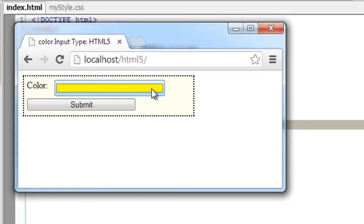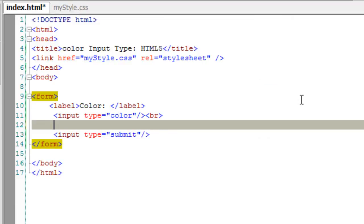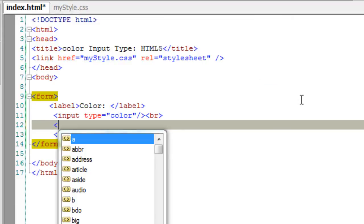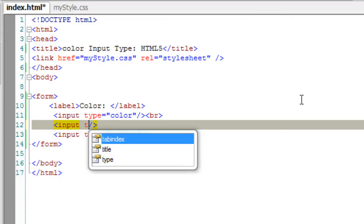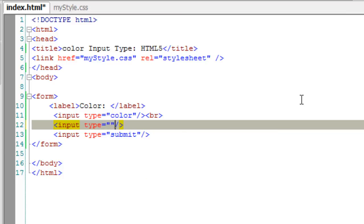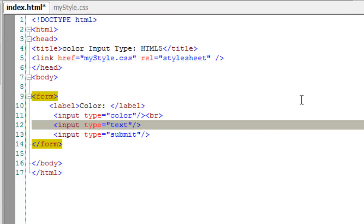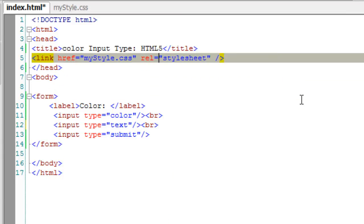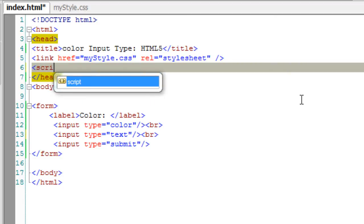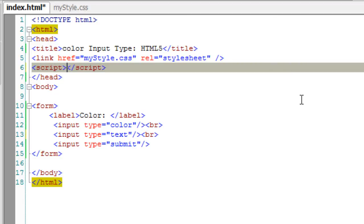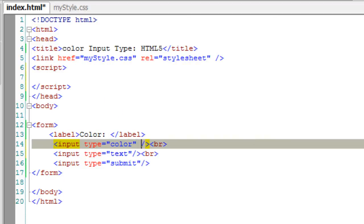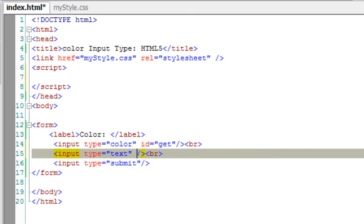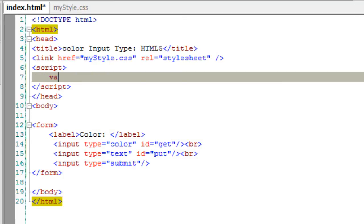Let me show it to you. For demonstration purposes, I'm taking another input field of type text. I'll take IDs for both of these input fields.